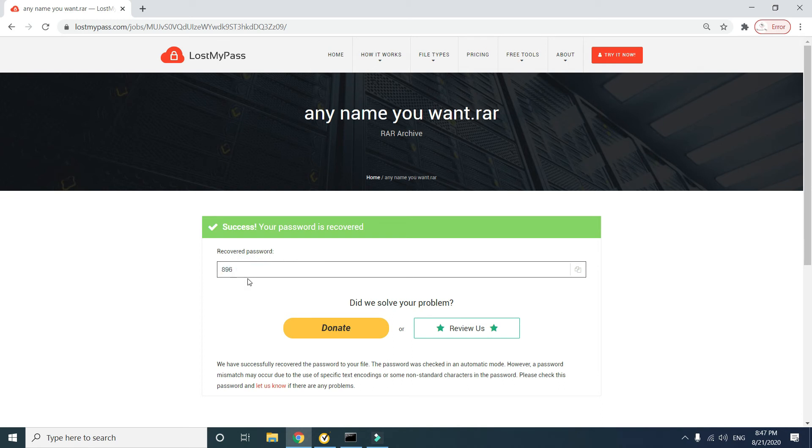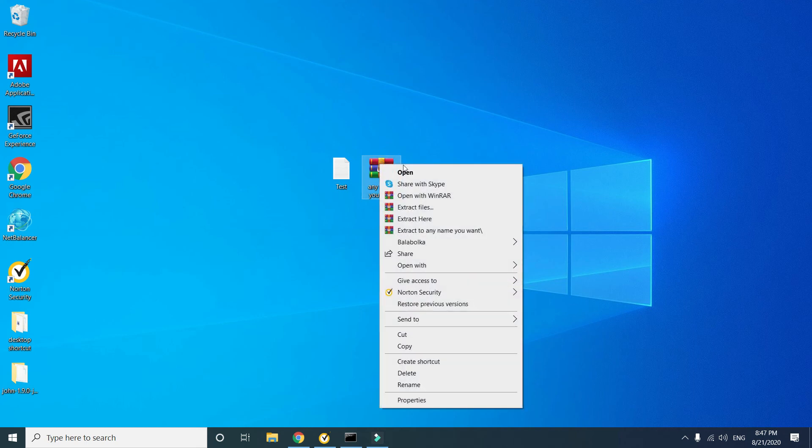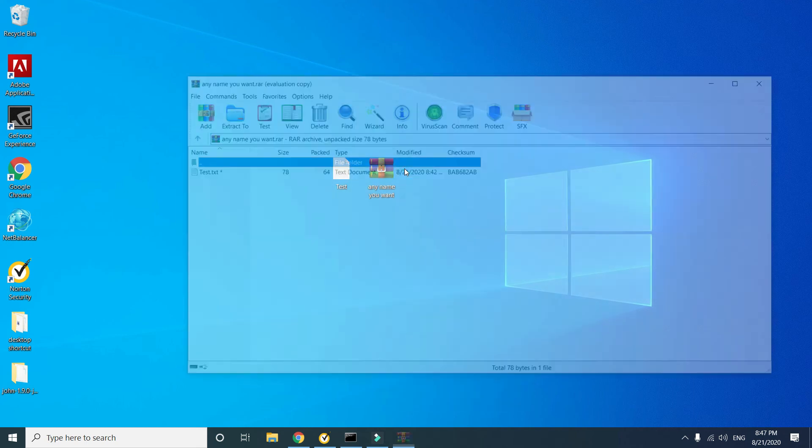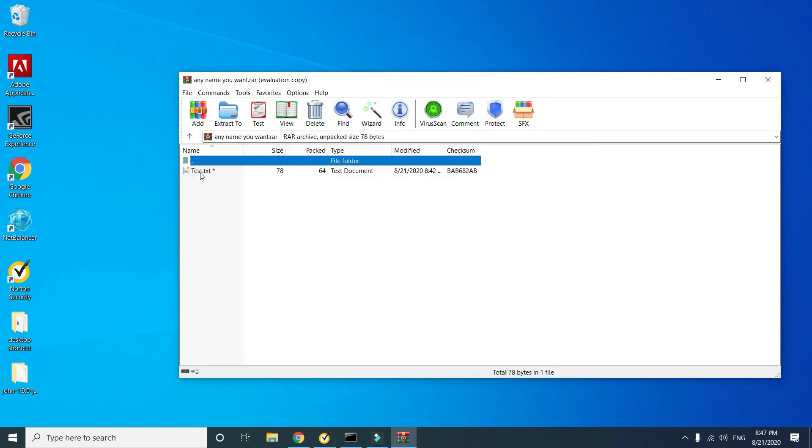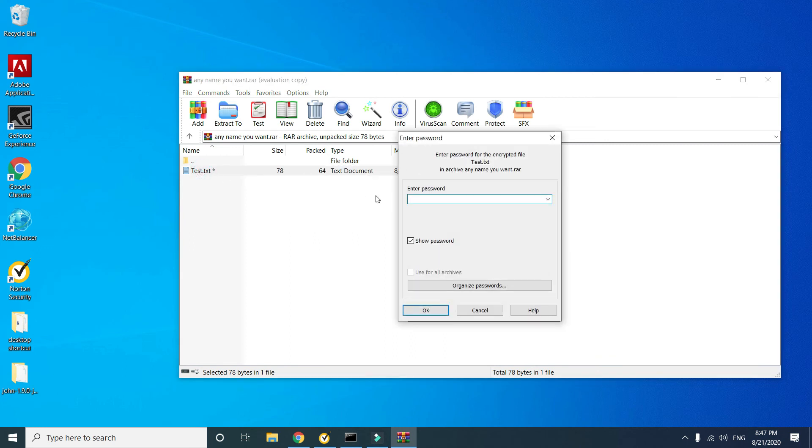Now check the password. Open your password protected WinRAR archive, then open your file. You can see it's now asking for your password.